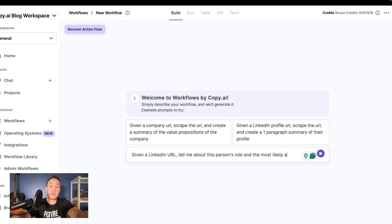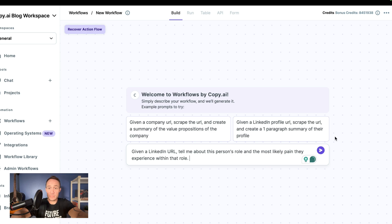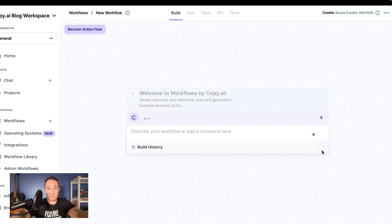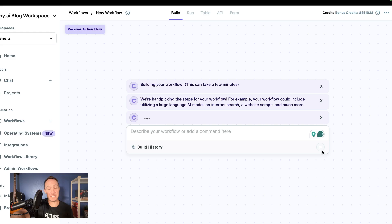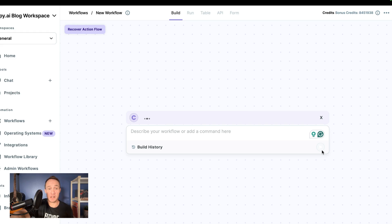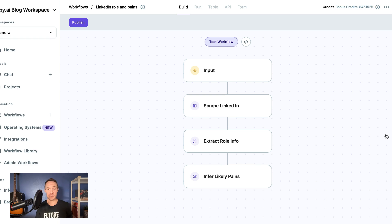Then we'll just run that workflow and let it build. Usually it takes about 60 to 90 seconds, so we'll go ahead and pause that way you don't have to watch it populate. Here, now the workflow is built. We took a simple sentence in English, wrote it out, and it built this process for me.